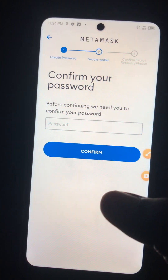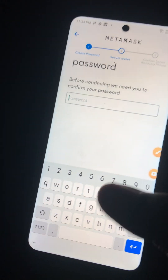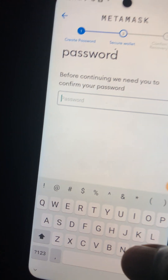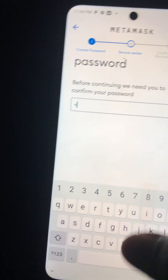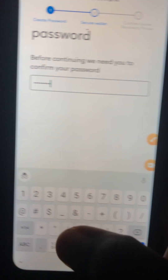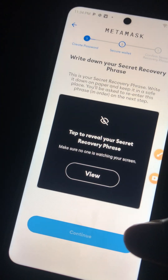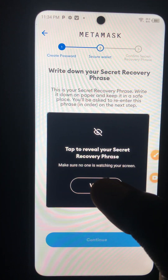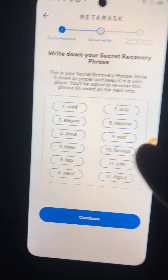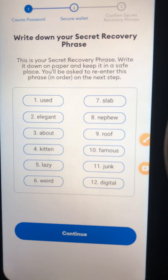They will ask you to put in your password to confirm that you are the one. Enter the password — remember, we used 'KingDavid$1.' Then they will say 'View.' Once you click 'View,' you will see the most important page.